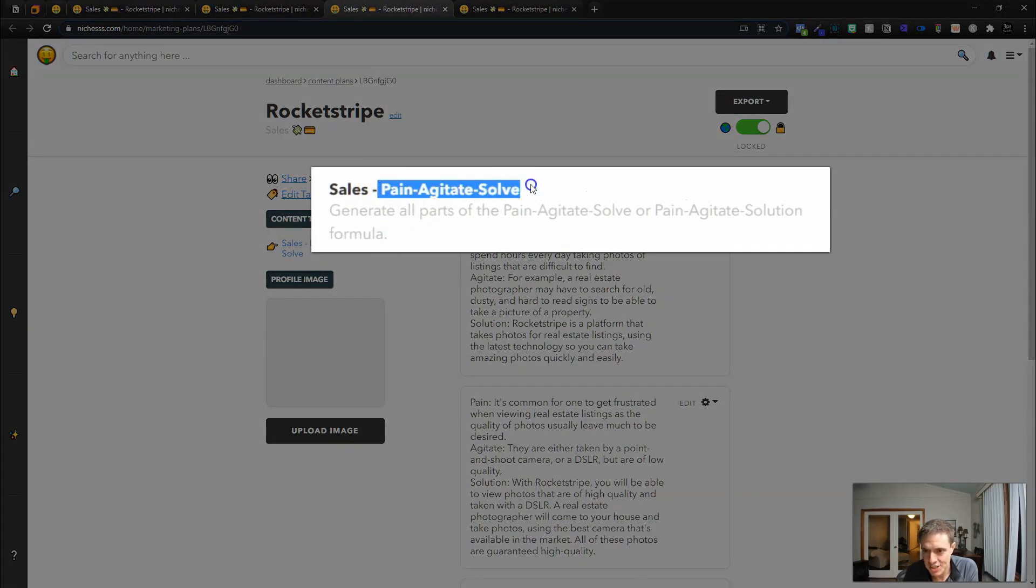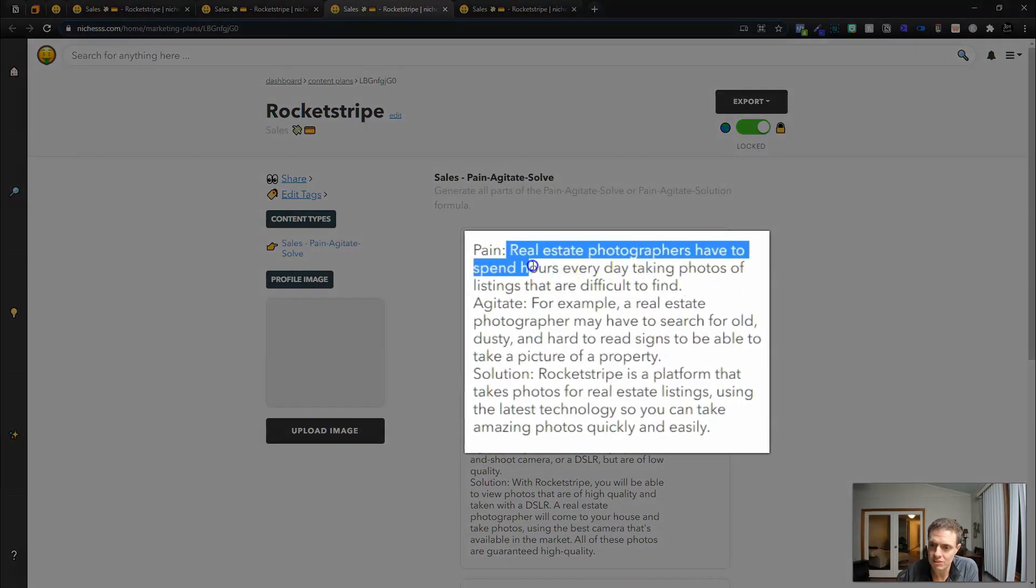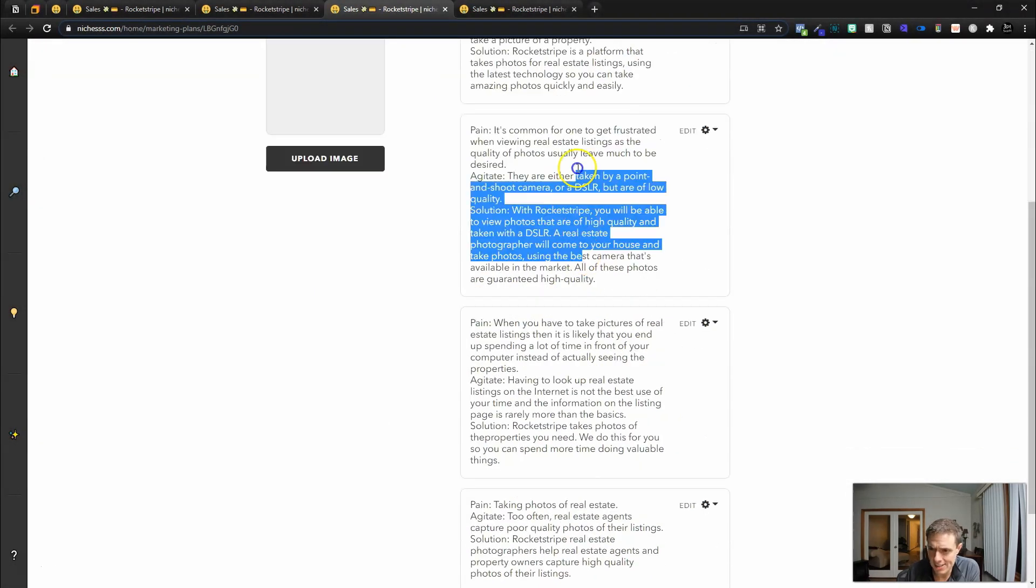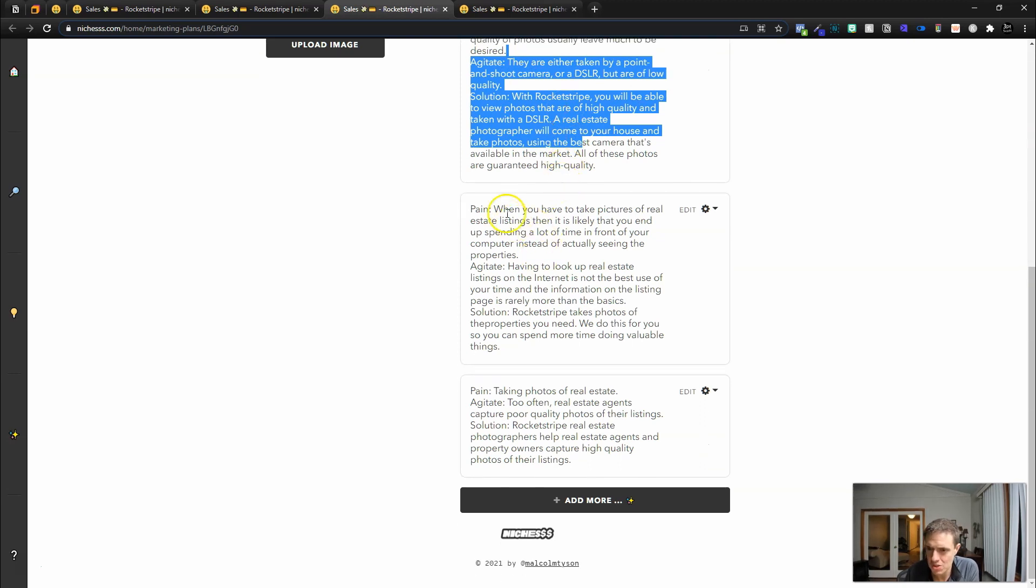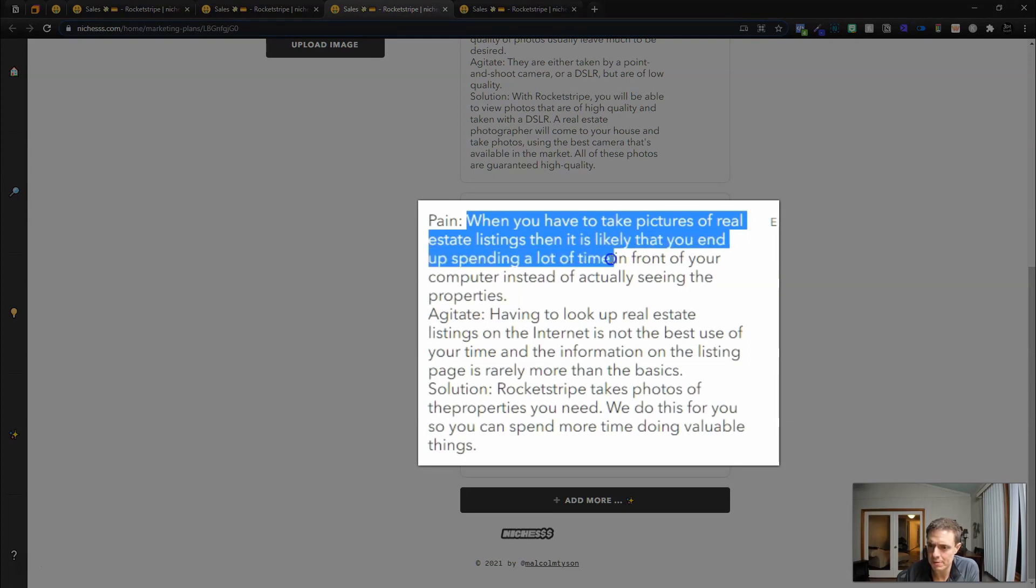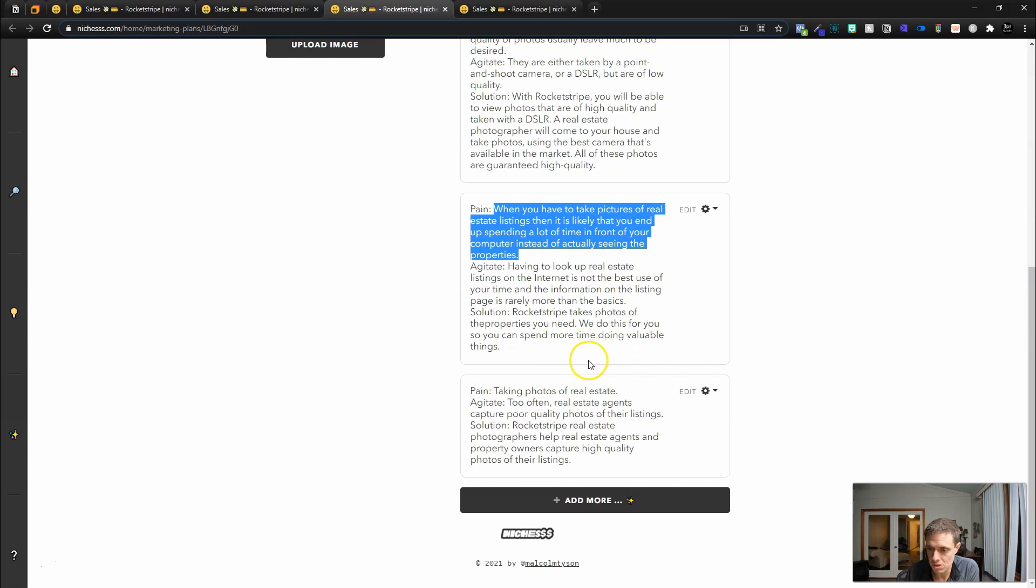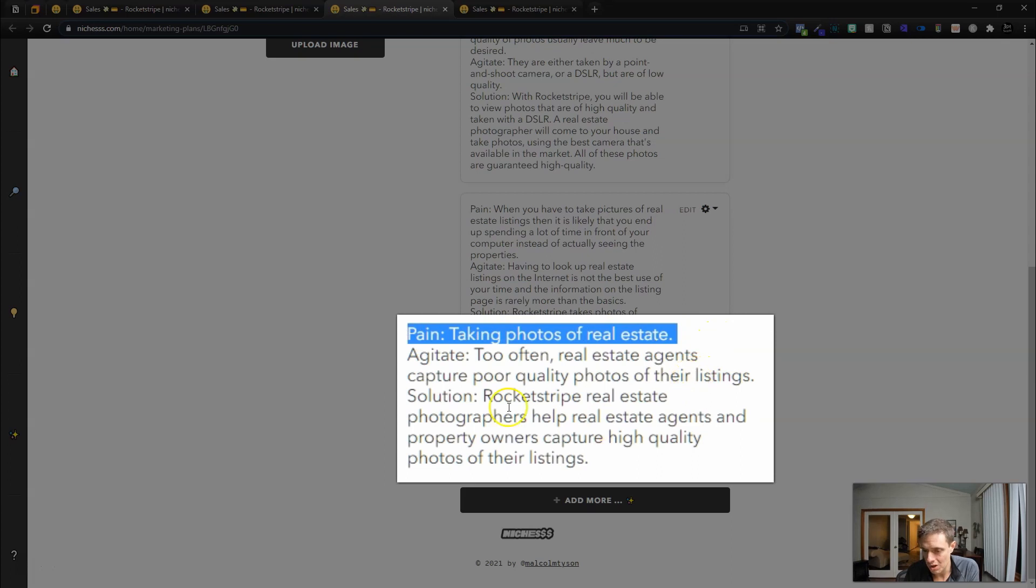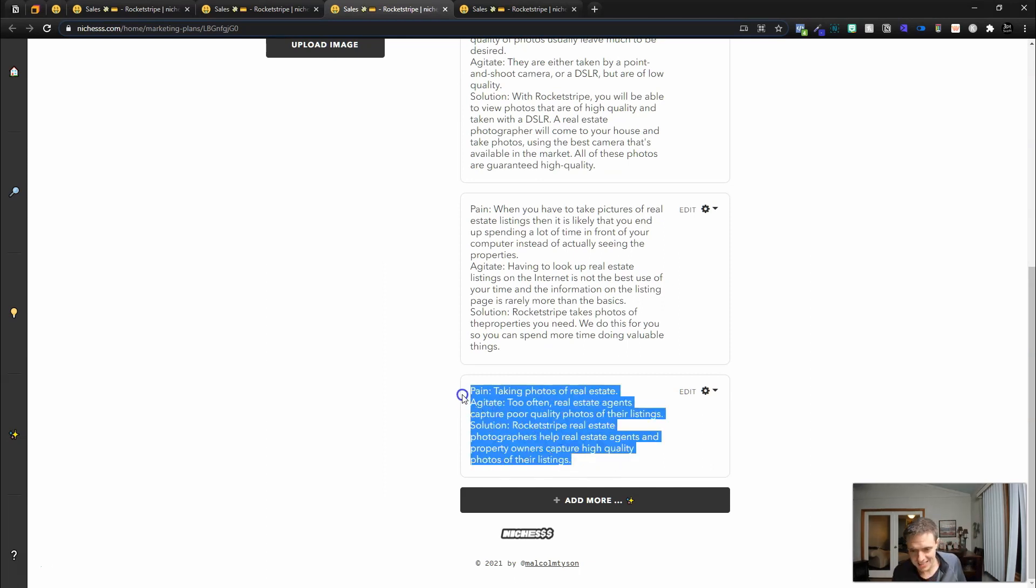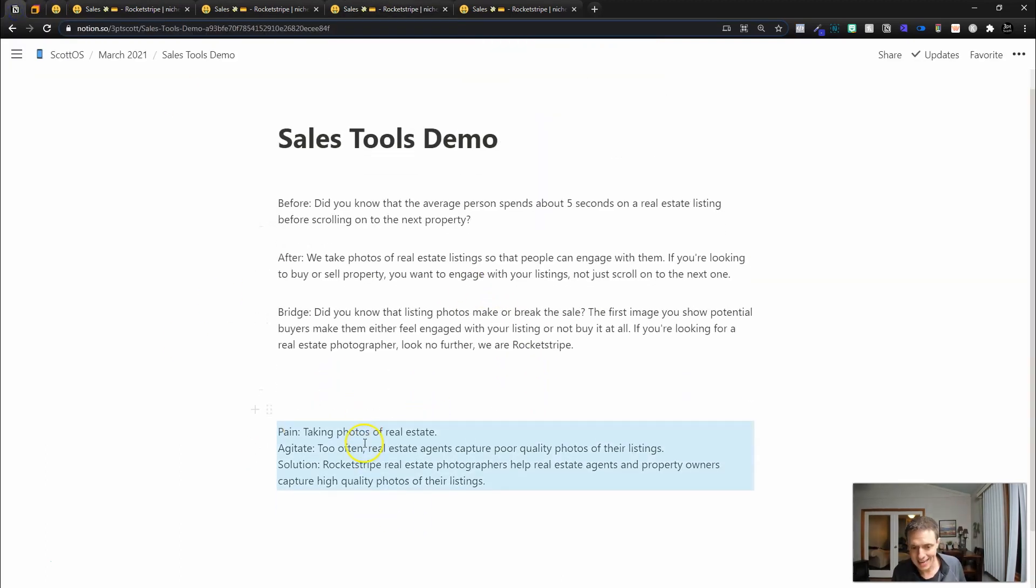Let's move on to the pain agitate solution while that one generates. Real estate photographers have to spend hours every day taking photos of listings. I don't like the angle that one's going at. When you have to take photos of real estate listings, it is likely that you end up spending a lot of time in front of your computer instead of actually seeing the properties. Having to look up real estate listings on the internet is not the best use of your time. We take the photos of the properties you need. I kind of like that one. This one here, the pain is taking the photos of real estate. The agitate: too often real estate agents capture poor quality photos of their listings. The solution: we do better. This is it. This nailed it right here. Even though it's not as much text, that is giving you the copywriting outline that you want to go with. It's quite simple. So this is our pain agitate solution.